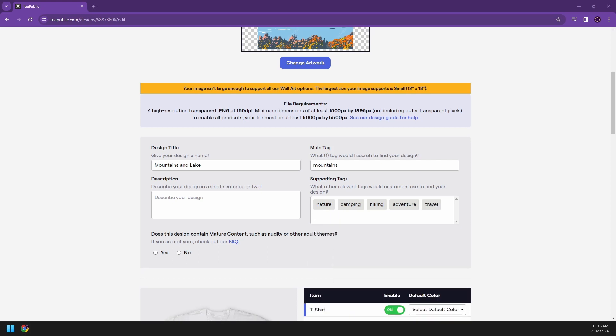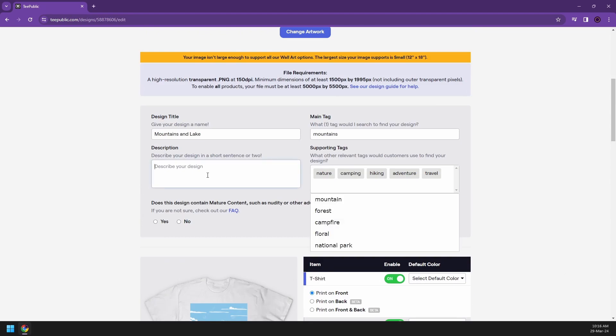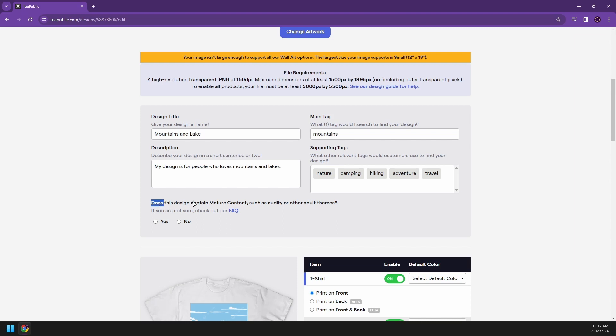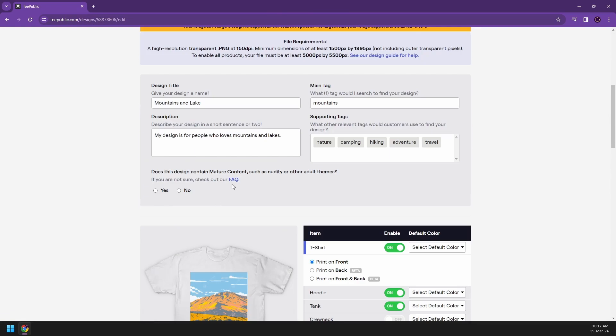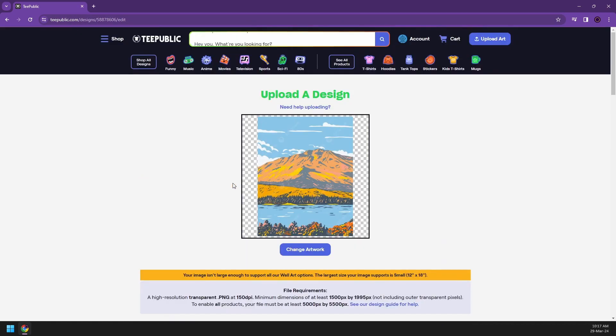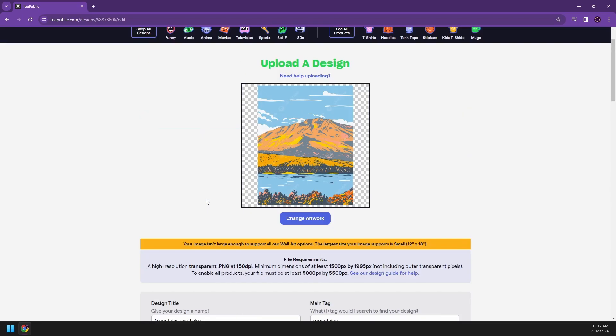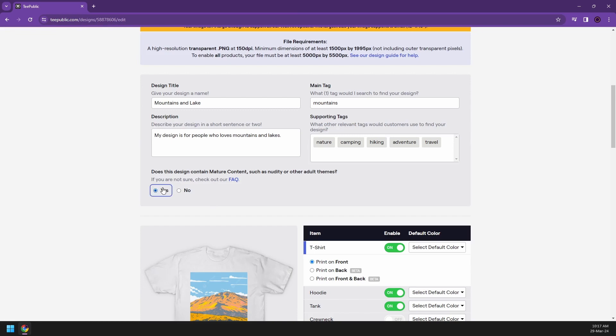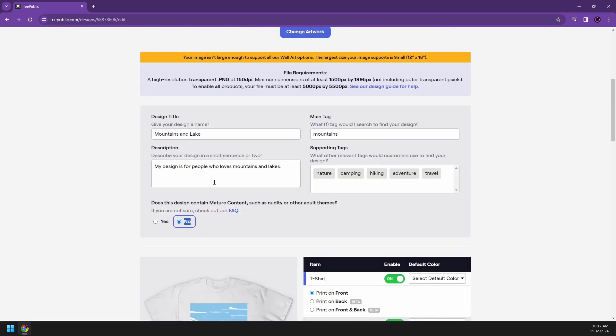So now moving forward, let's say my design is for people who love mountains and lakes. Now does this design contain mature content? Now you can also check out the FAQs on what they are limiting out on posting because your artwork might be banned or maybe they will not allow it to be sold because of some mature contents. Probably if you have like an anime, animes usually have images or graphics like guns, blood, or nudity. So if they have that kind of feature on your artwork, you could just click on yes. Technically in my picture, I don't have anything in there, so I'll just say no.